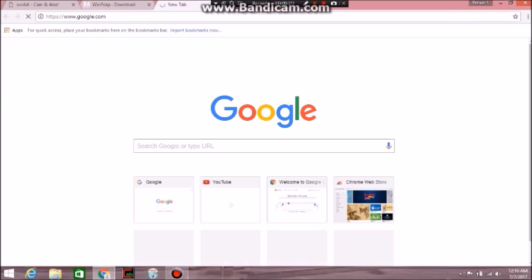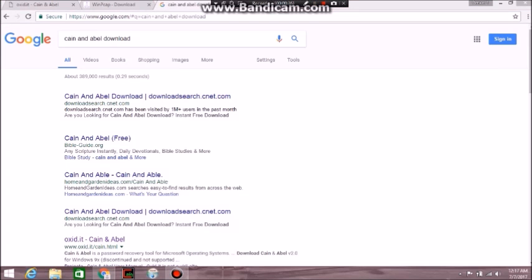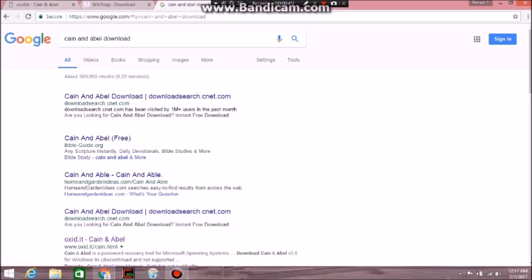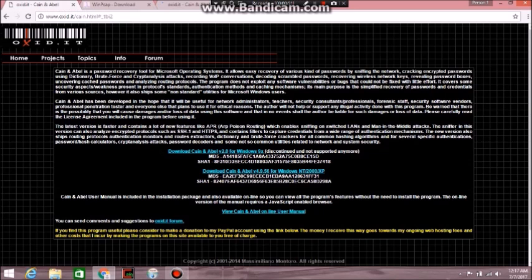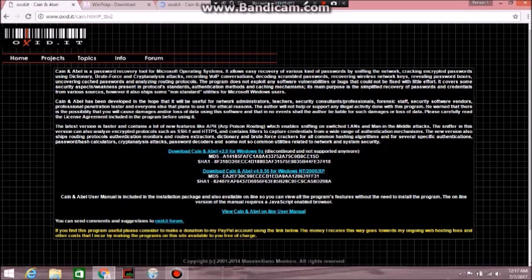You just type in CanEnable. And what you want to do is you want to go to the one that takes you to this screen. You do not want to download the first one because it says discontinued and not supported. So you're obviously gonna go to the second one right here.